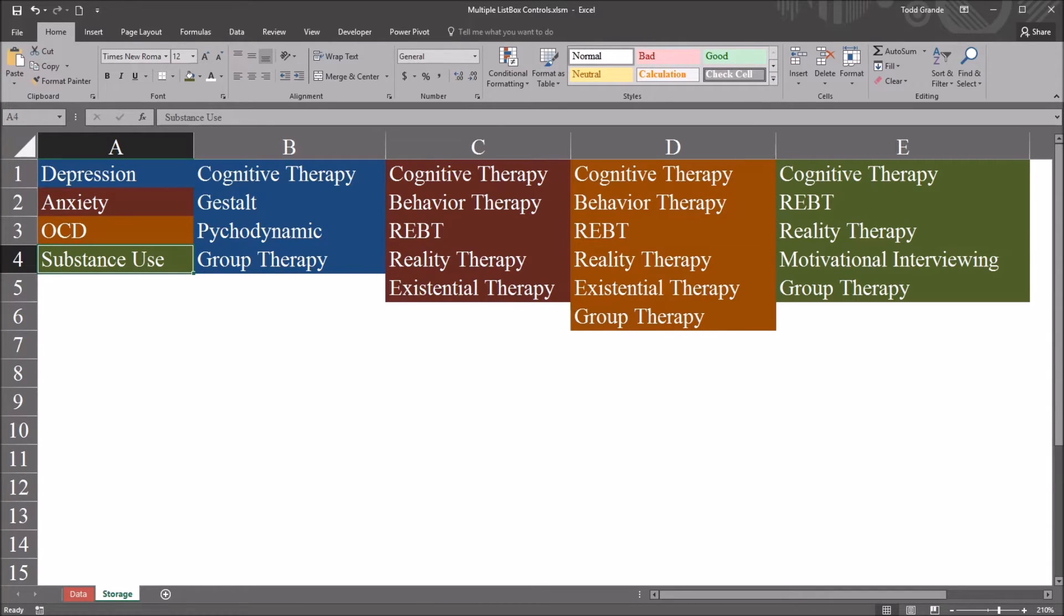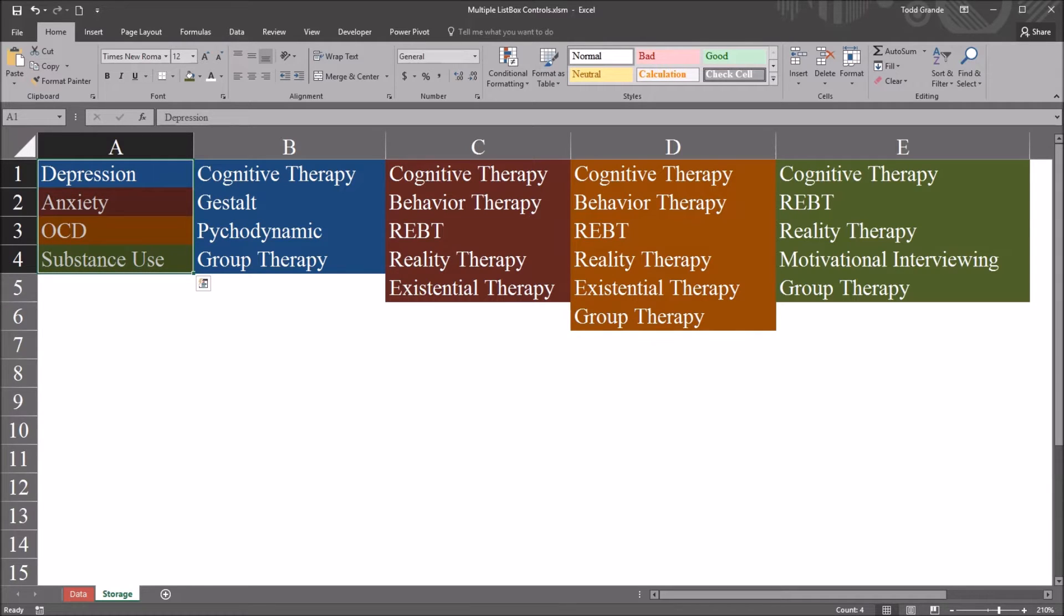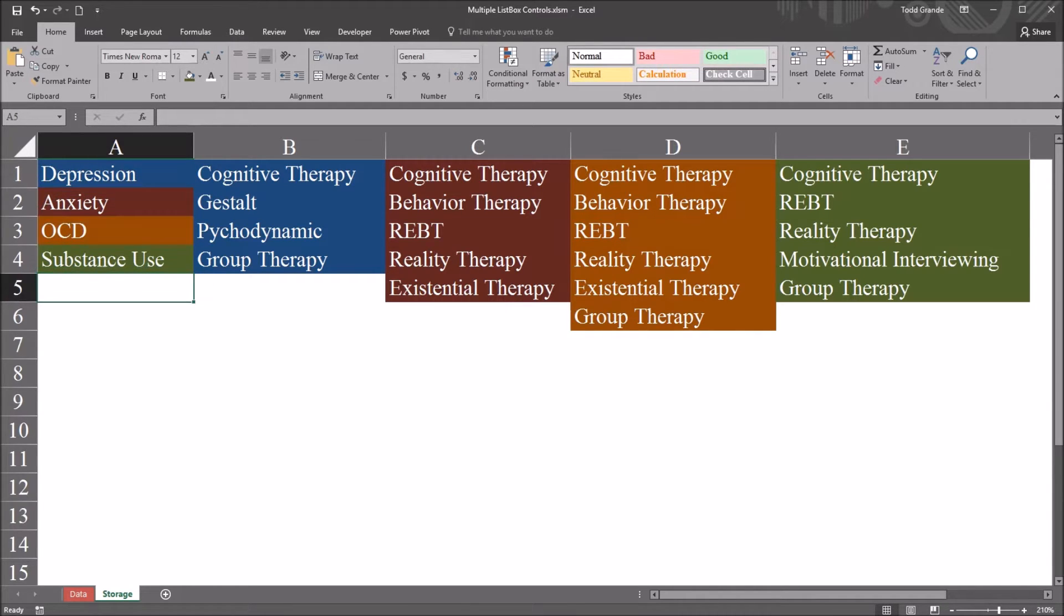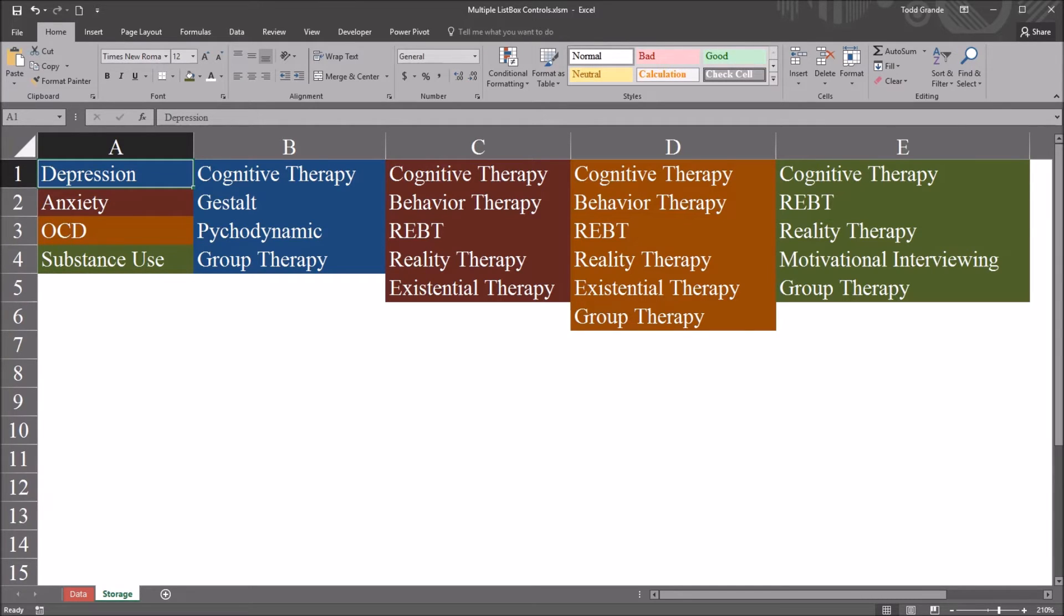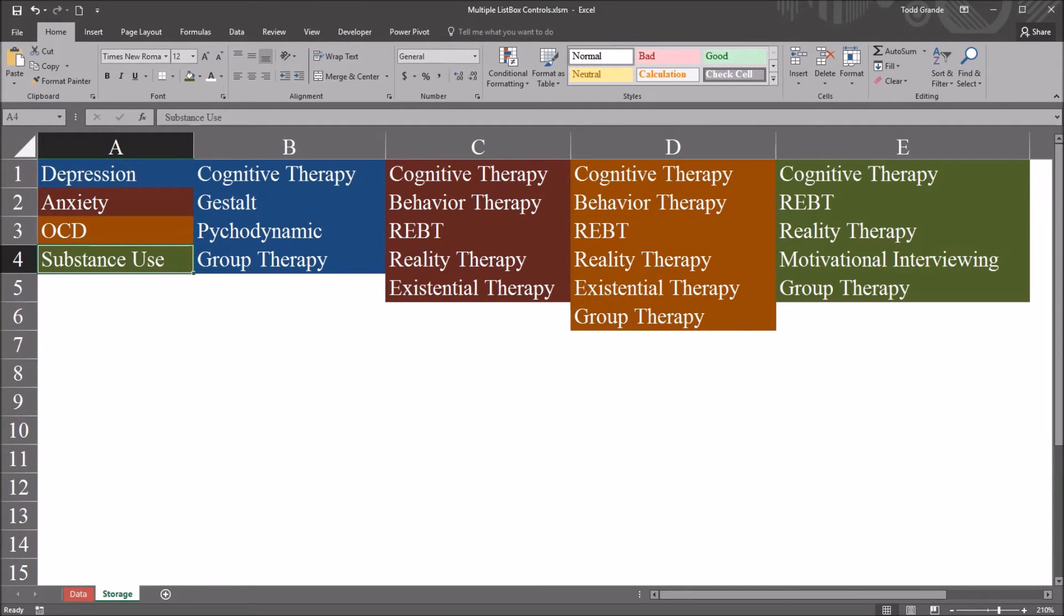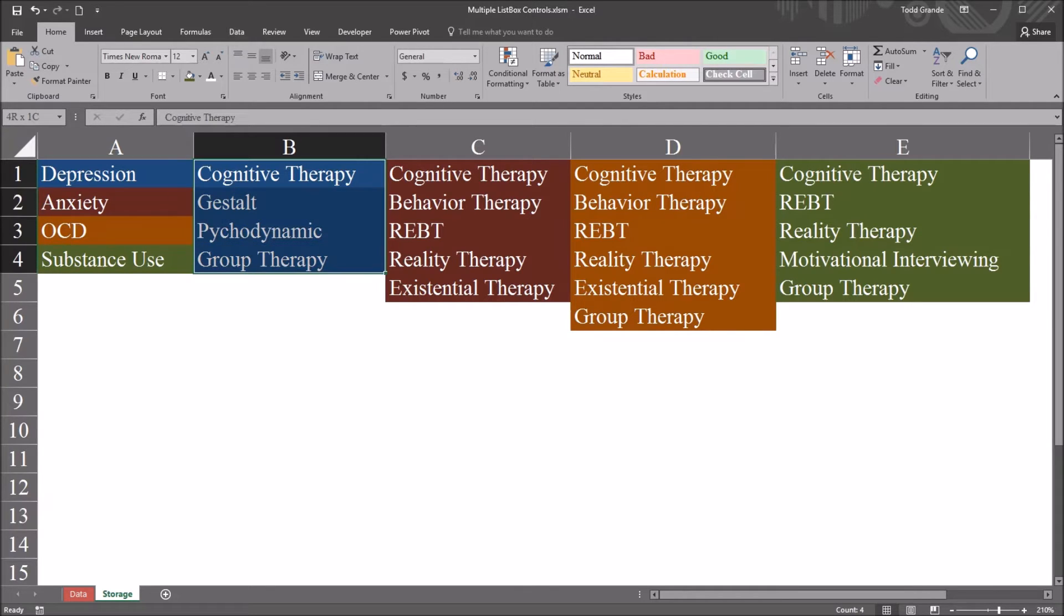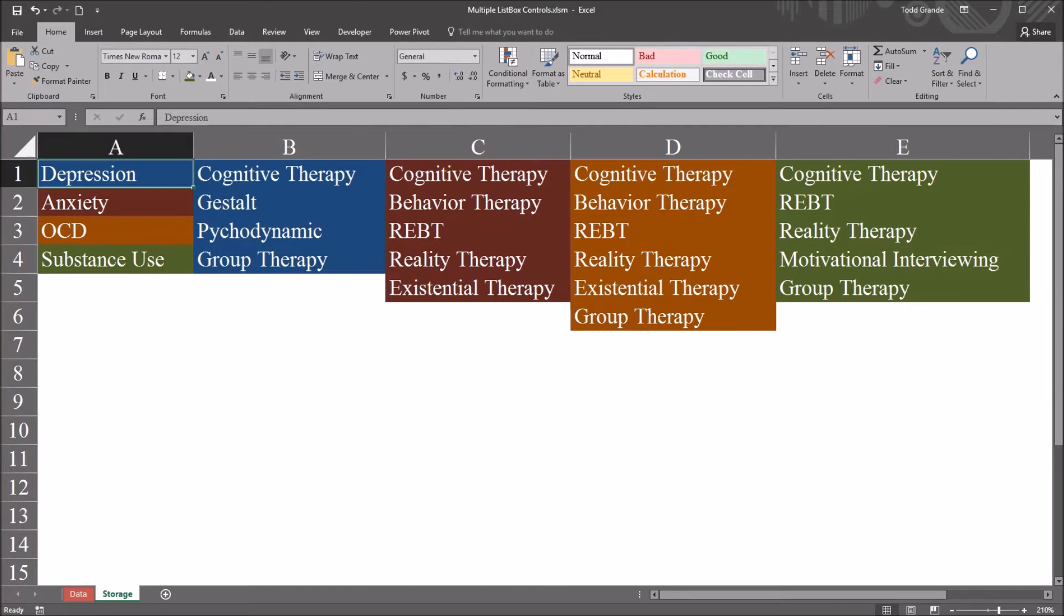So in this example I want a user form with two list boxes and one list box will be populated with the disorders here in column A. Based on the selection I make in terms of what disorder I select here, I will get the treatments that this particular agency tends to use for the selected disorder.